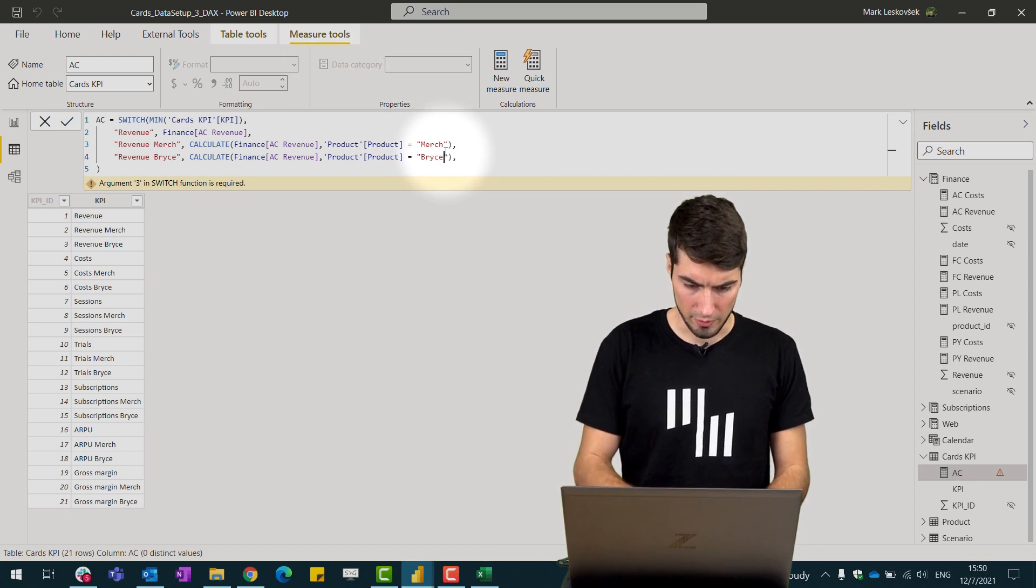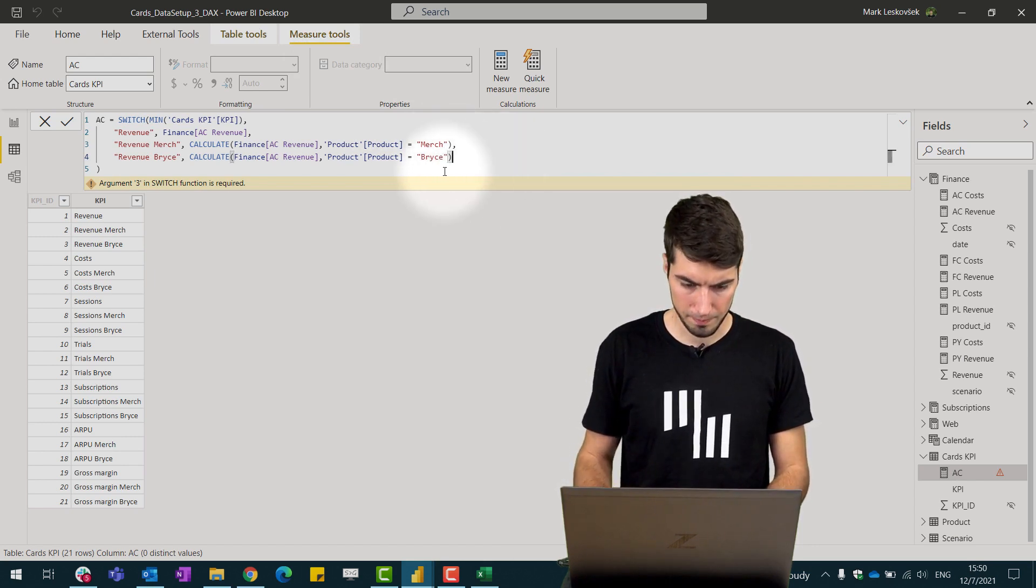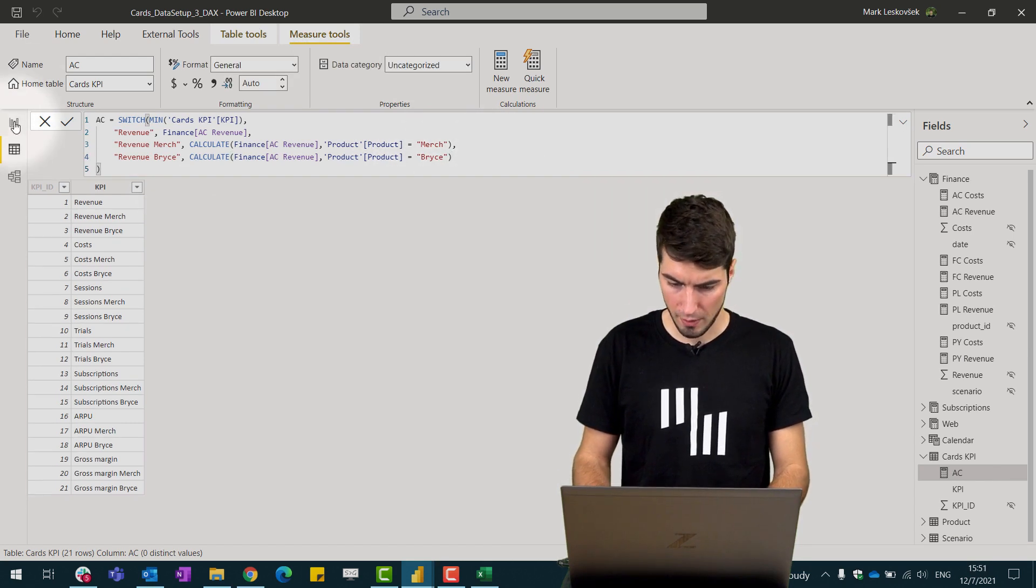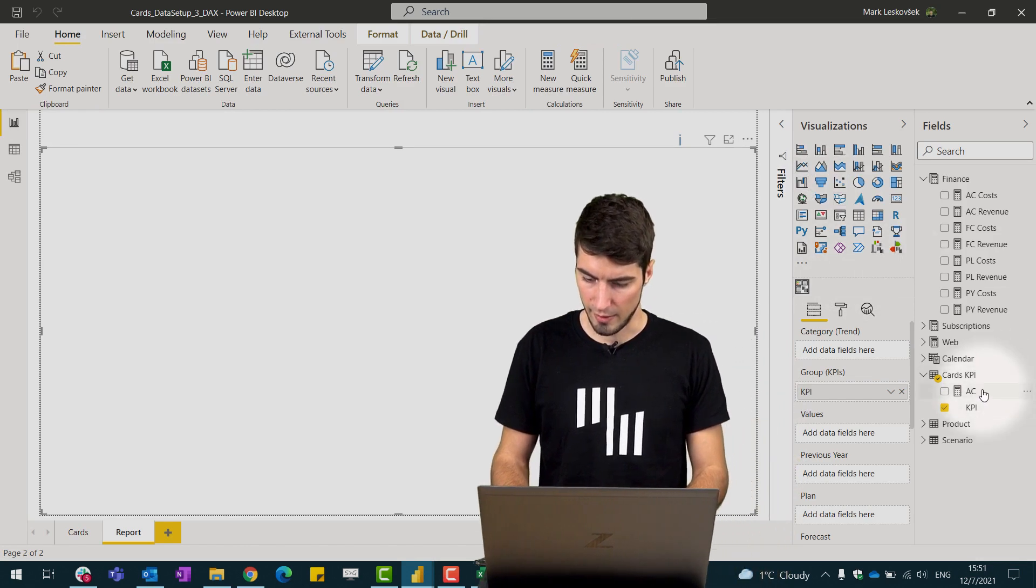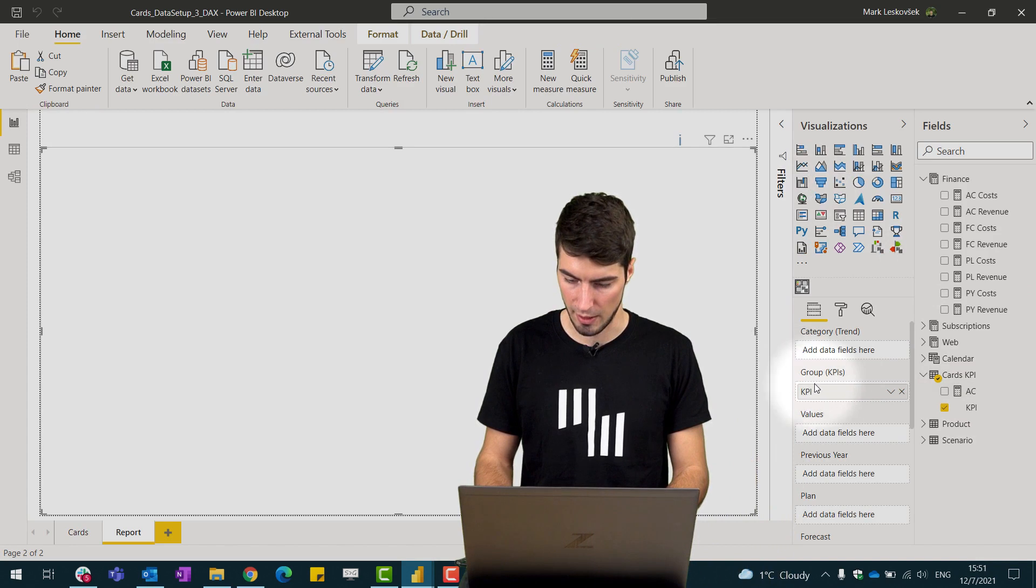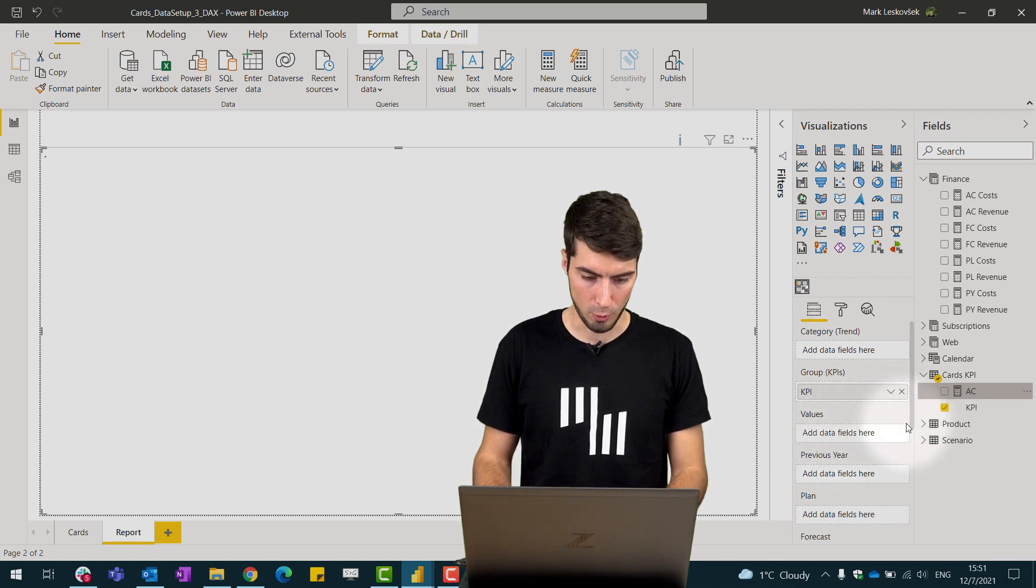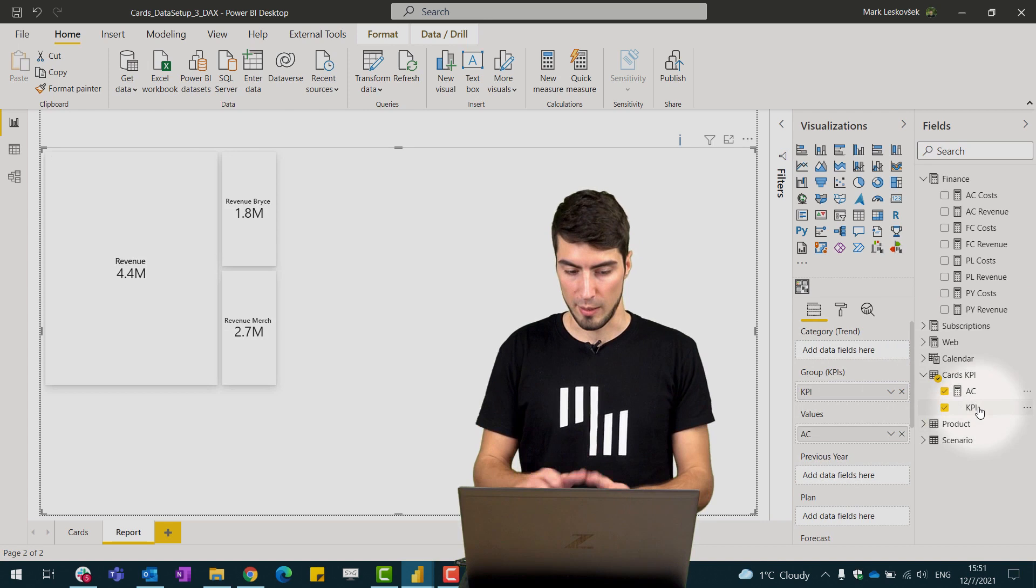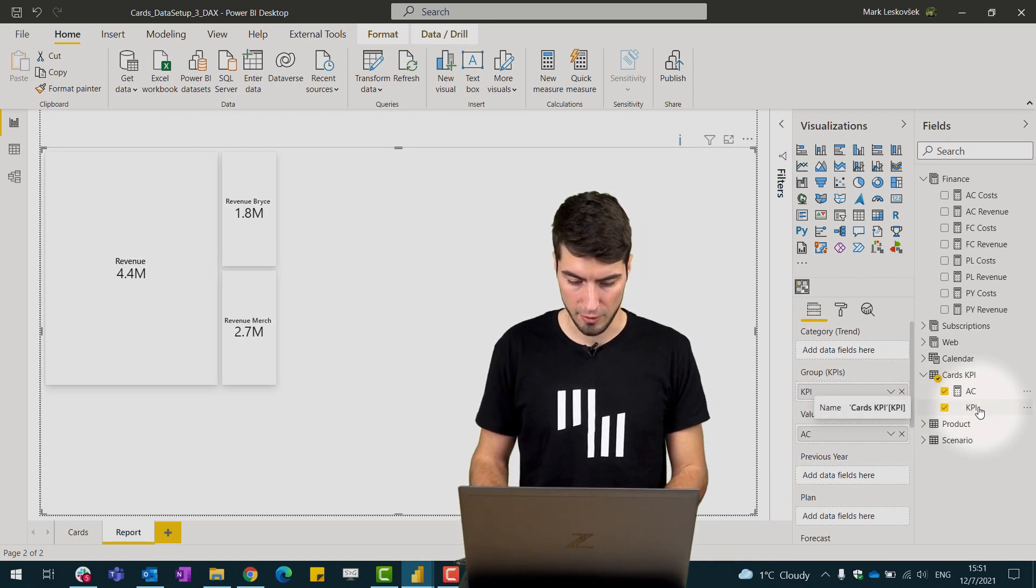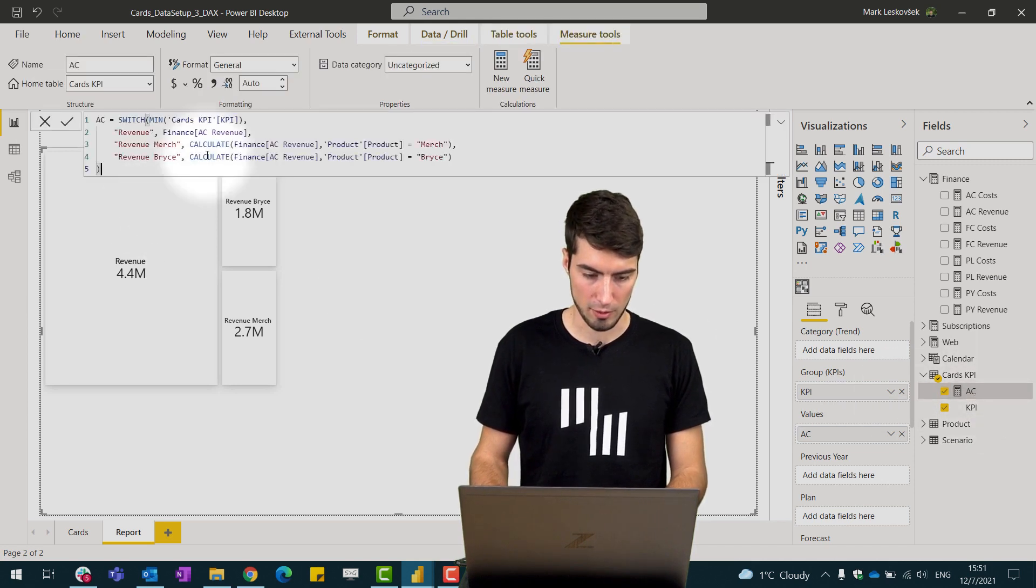Now let's quickly test this measure so we just hit enter and let's go to the report page and let's place the AC into the cards. We have them separated by the KPIs so if we just place them into the values we should now see all three KPIs displayed. I will not go over all the KPIs, we have more than 20 listed here but I will simply paste the rest of the KPIs which we can extrapolate the same logic for.